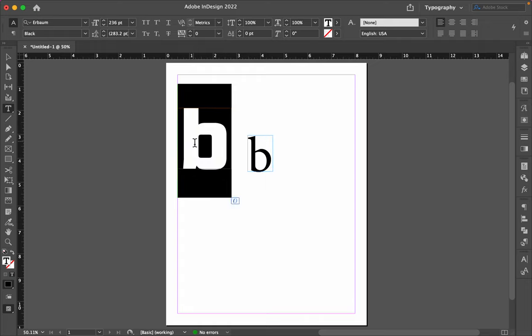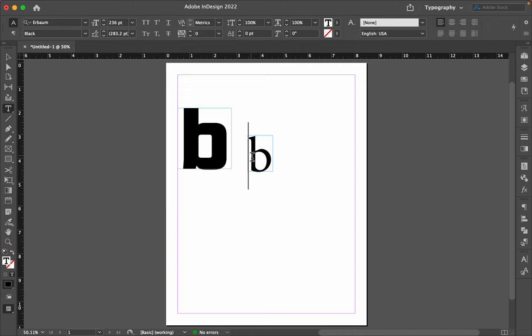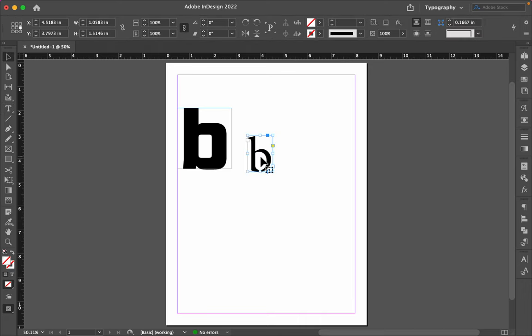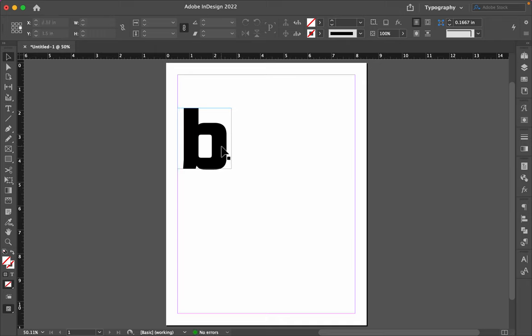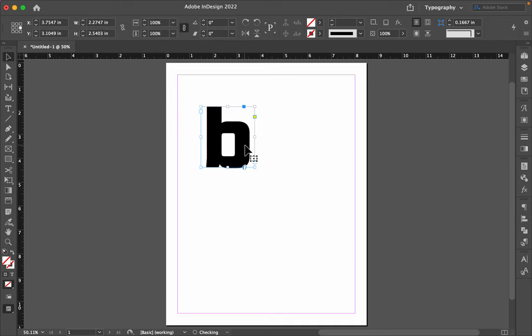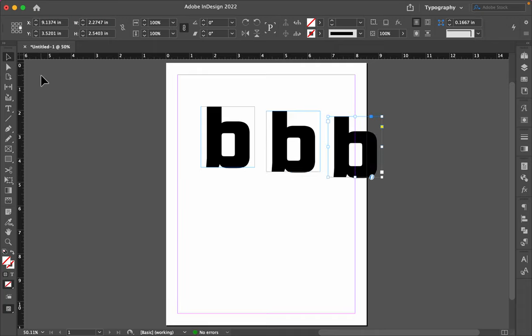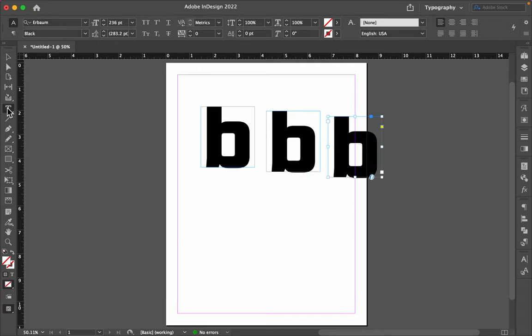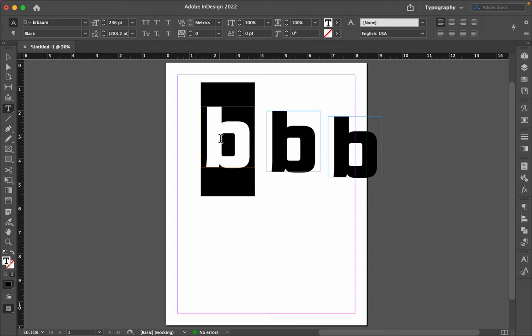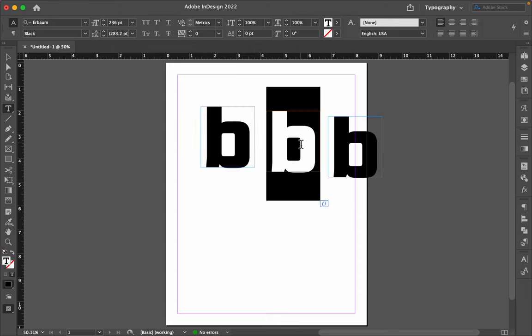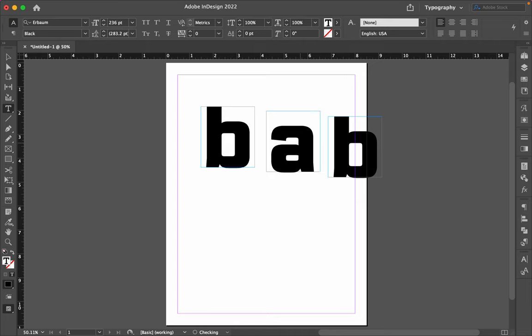In this B, I used a font called Erbomb. I'm going to stick with that one, because this one is a serif font. So let me delete that. Now I'm going to copy this B a few times, while it is still text. When I say text, what I mean by that is text that I can select and change to a different letter.